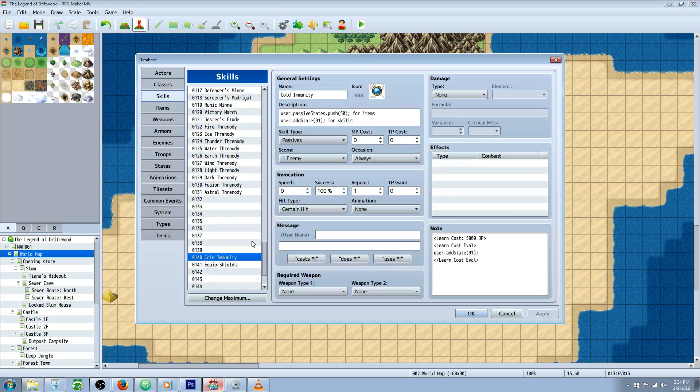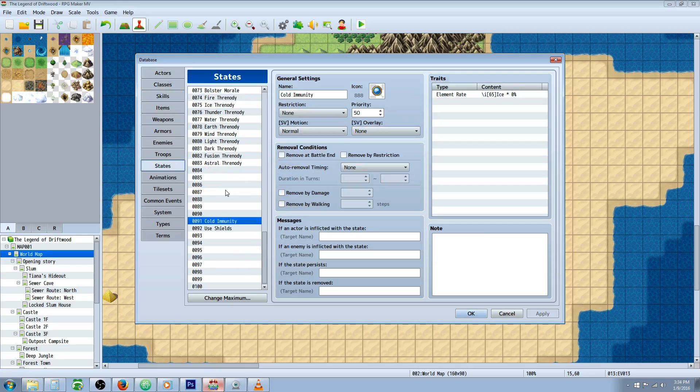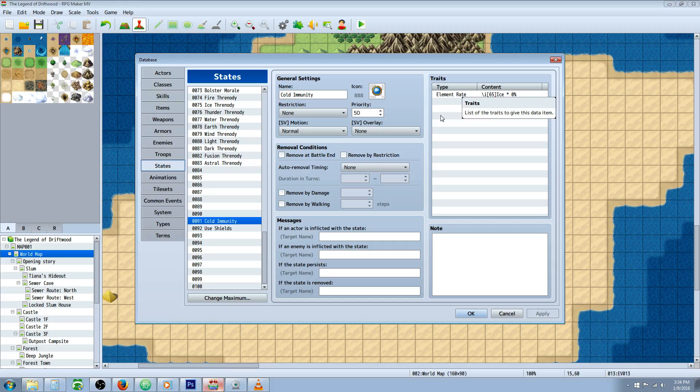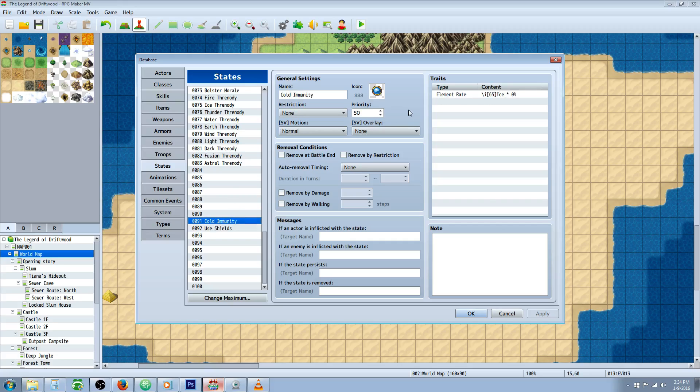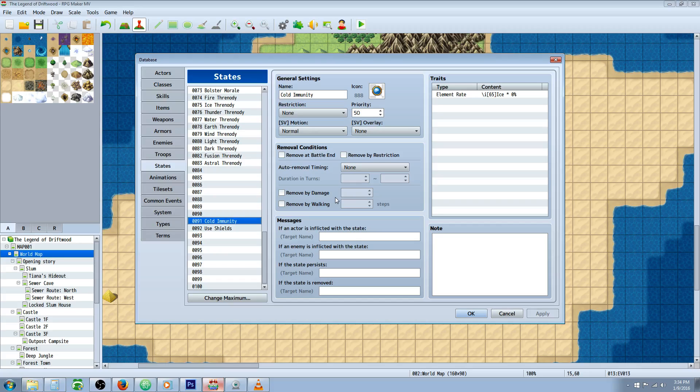Once you've got your plugins installed, I'll put a link in the description. You're going to do a few things. First, make a state. Anything you can do in a state you can make it a skill that turns into a passive. One thing you can't do is use removal conditions. I'm sure there's a way around this, but this is just one method. For this workaround, select no removal conditions. You cannot remove the skill once it's added.